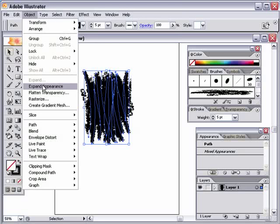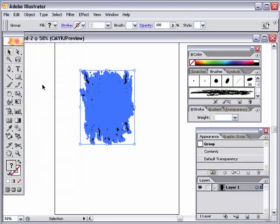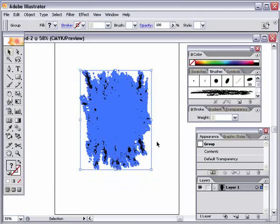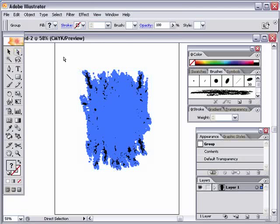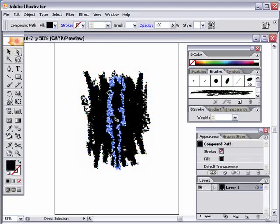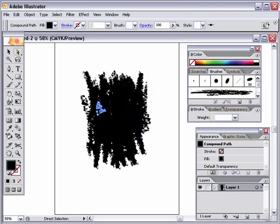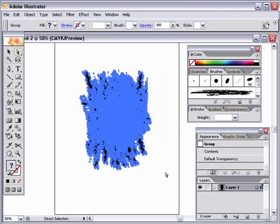Just go to the Object menu and choose Expand Appearance. Make sure you have all those brushstrokes selected. See what happens? It changed them from brushstrokes to now it's a path, and it is one ugly path. If you can see here, these are all points in here. Look at that. These are all points on the path. It's just ugly.